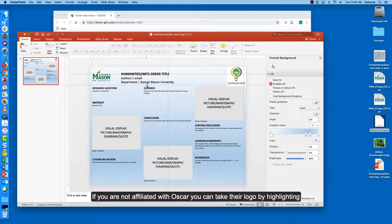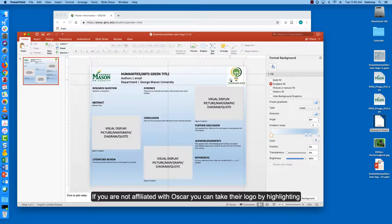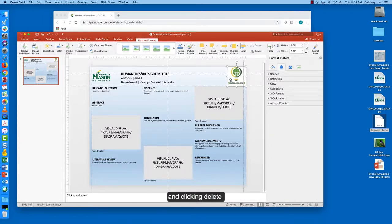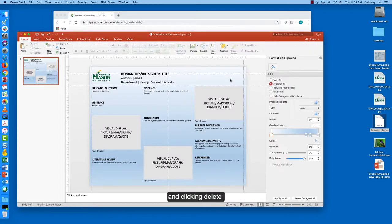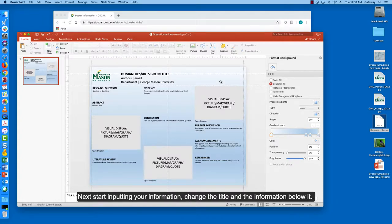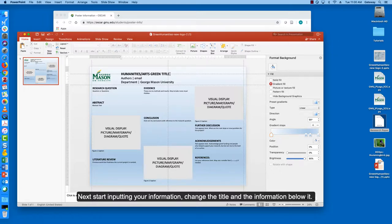If you are not affiliated with OSCAR you can take their logo out by highlighting and clicking delete. Next start inputting your information. Change the title and the information below it.